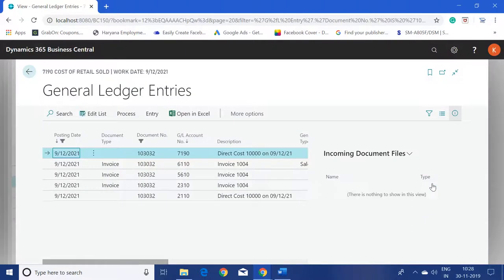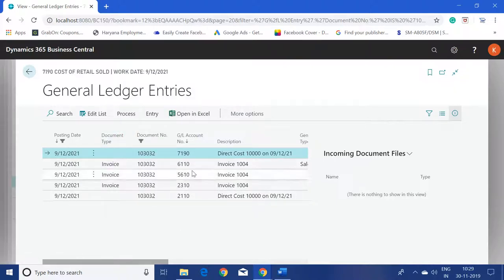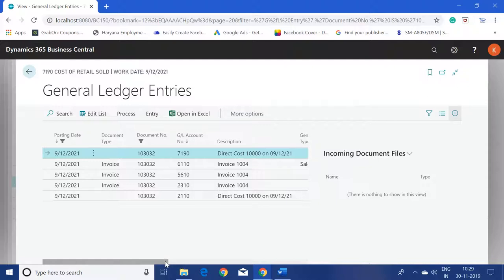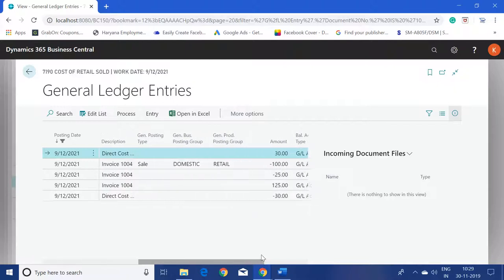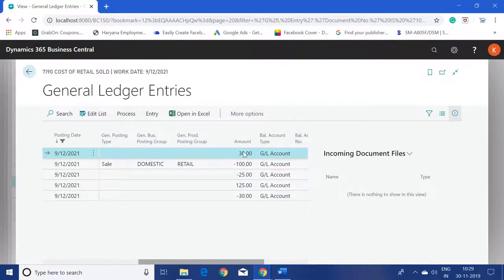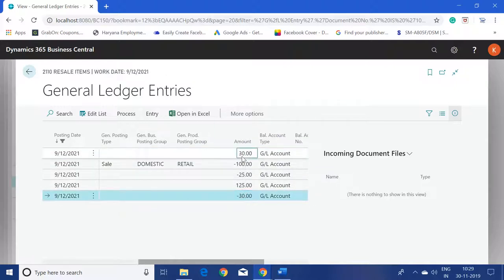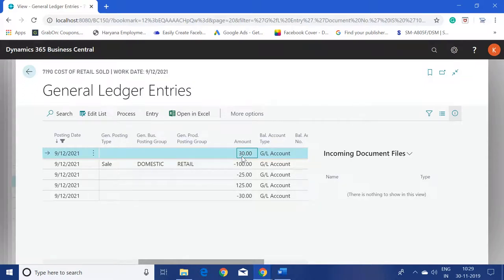Looking at the navigate entries, three entries belong to the sales invoice and two entries belong to the inventory cost reduced from the chart of accounts. We can see the system took the cost as 30.